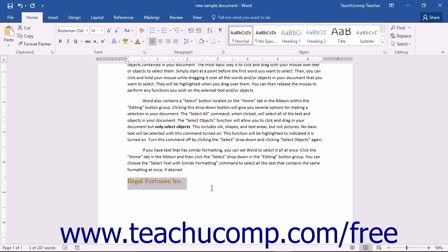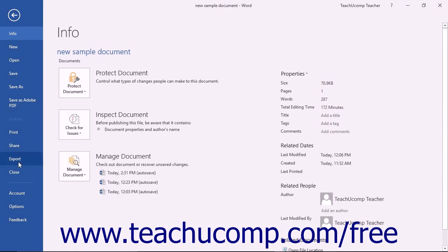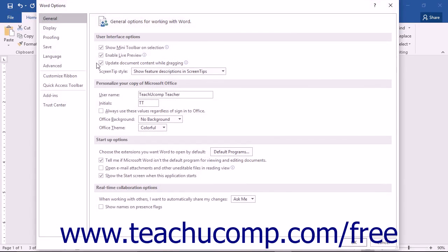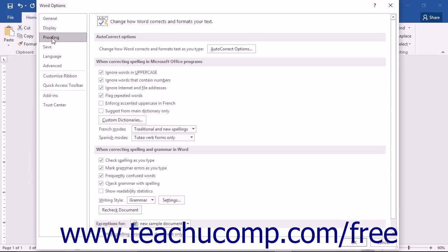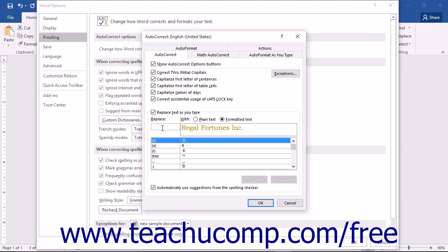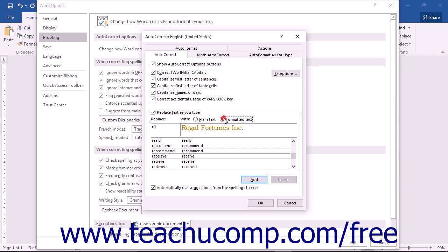Highlight the word or phrase and then open the AutoCorrect dialog box. Note that your selection should now appear within the With text box. Click into the Replace text box and type the shortcut entry for the longer phrase.